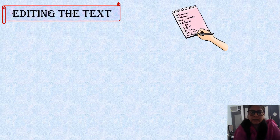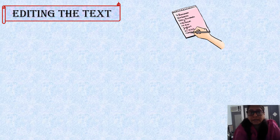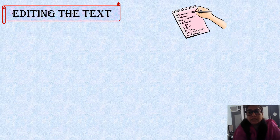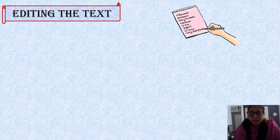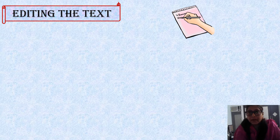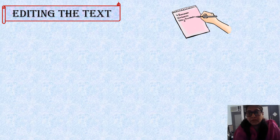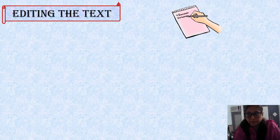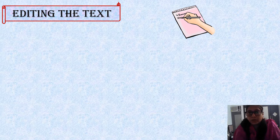Our first topic is editing the text. Editing the text means to organize the text or data in such a way that it becomes more attractive, presentable and easy to read. Editing the text consists of the text appearance, changing the alignment, style, font, and font color.